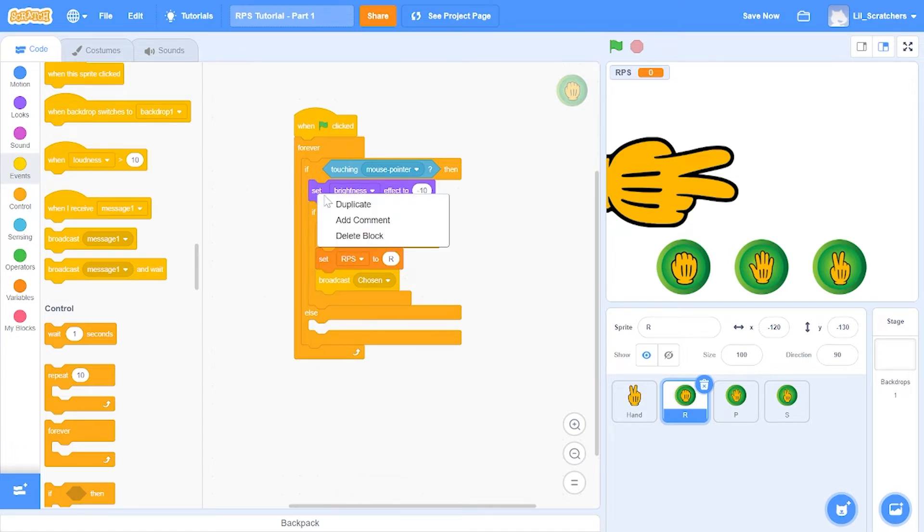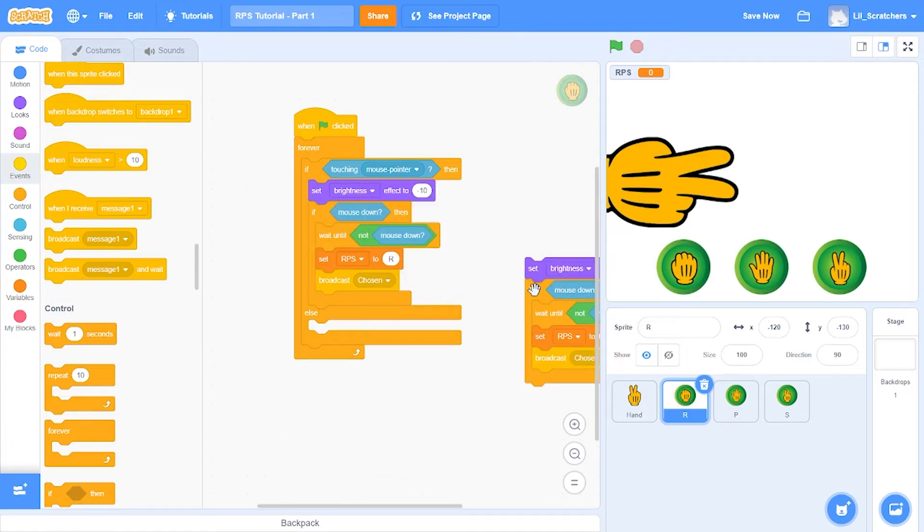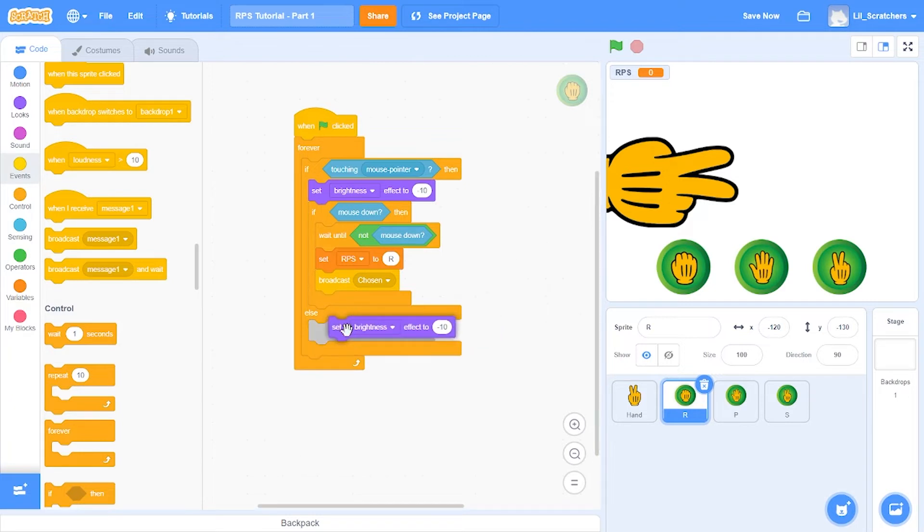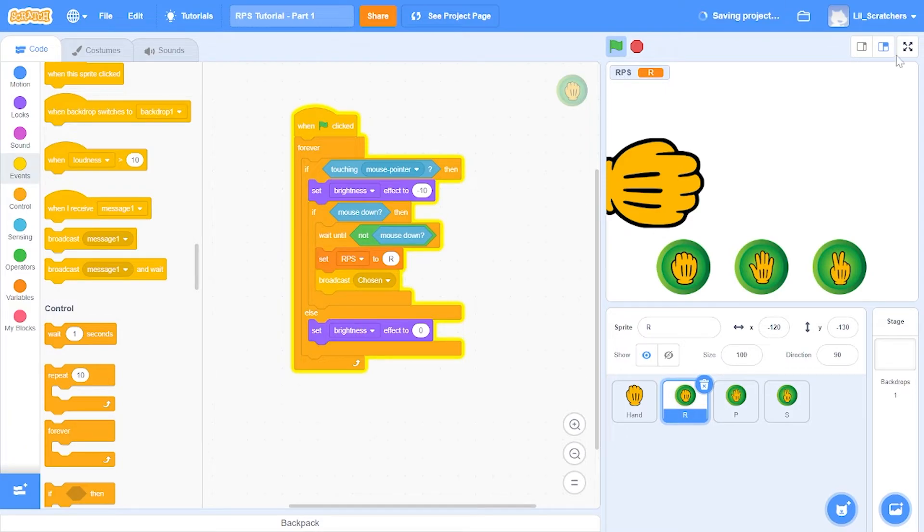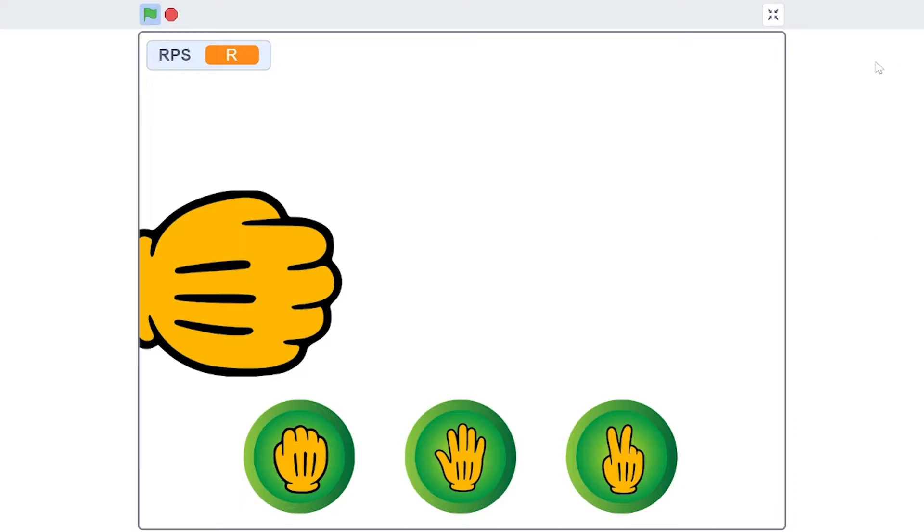Inside the else, we're just going to add set brightness effect to zero.